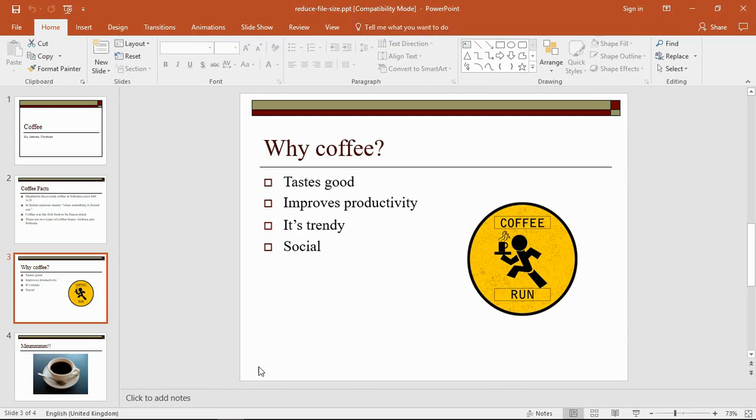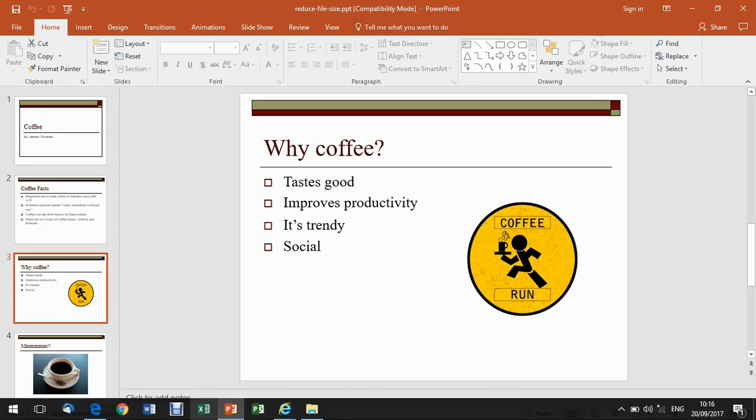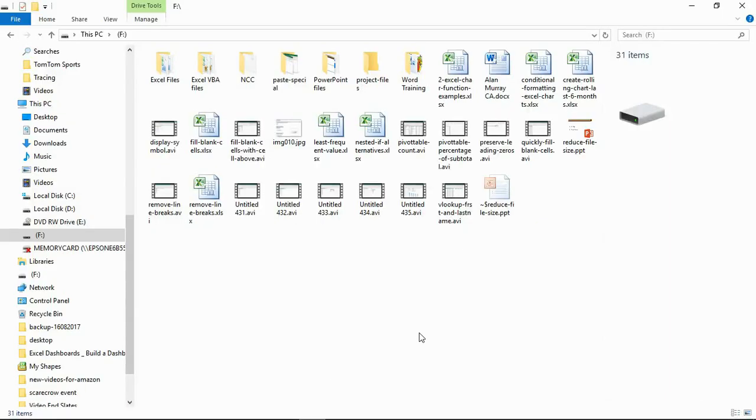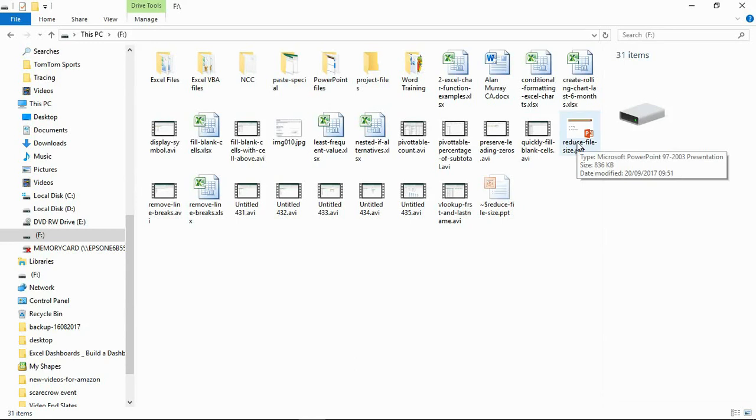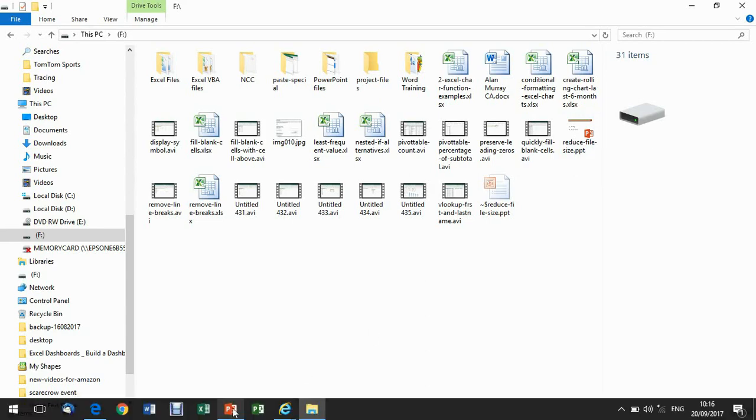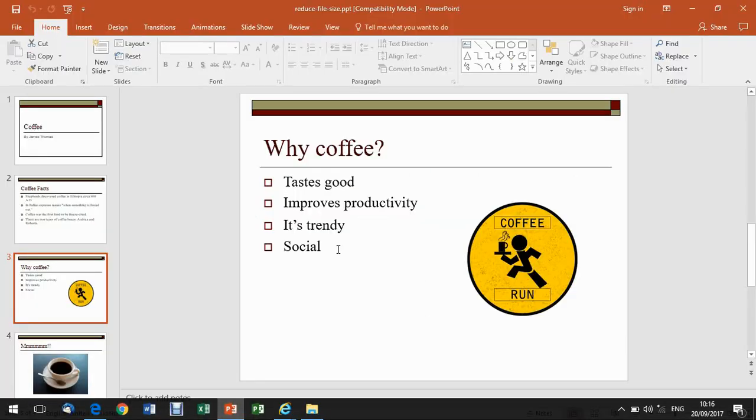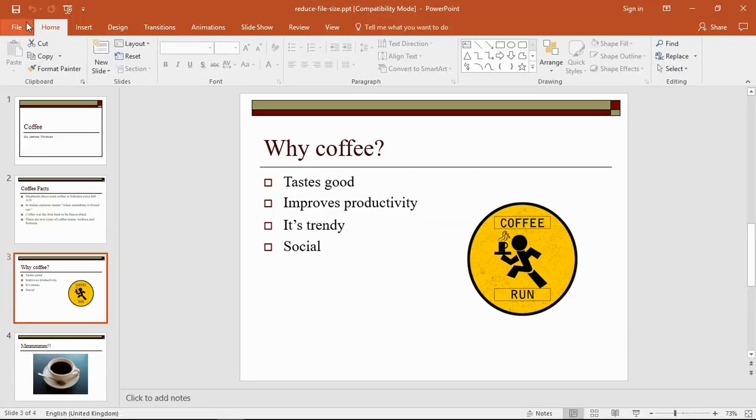If I just jump out of PowerPoint for a moment and have a look at this file, this is it. If I hover over it, it's 836 kilobytes. So it's not a lot because it's only four slides and only has a couple of pictures. But that's what it is at the moment: 836 kilobytes.